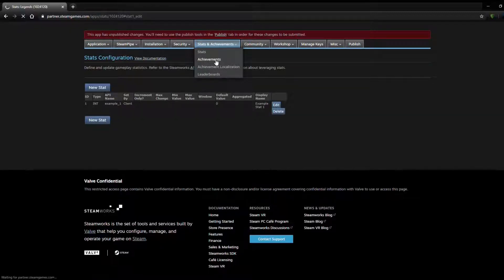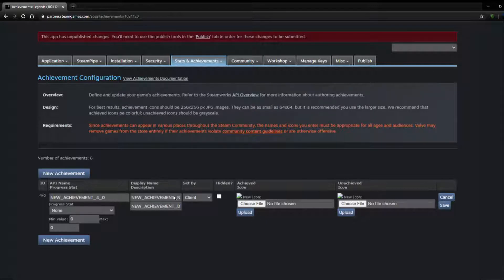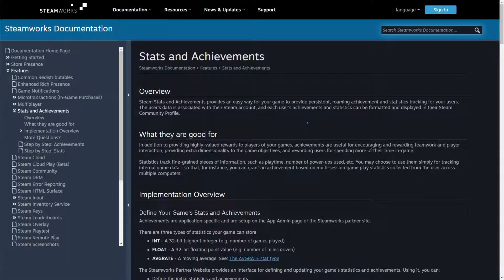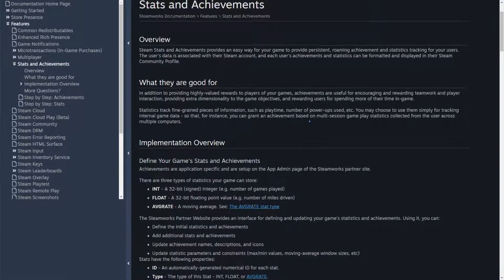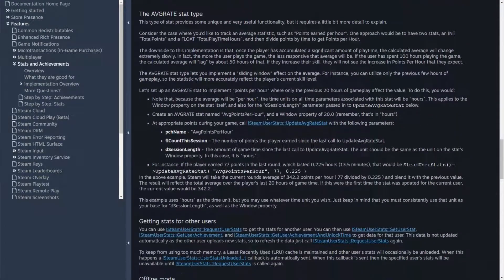Over in achievements, you can actually use stats in achievements. You can set a display name, description, whether it's set by client or server, icons, and whether it's hidden from players. The progress stat feature lets you say: if your stat - for example, enemies killed - hits a certain max value, it will automatically unlock the achievement for the player. You don't have to worry about coding it yourself. For more details, the Steamworks documentation has a nice overview explaining all these values.